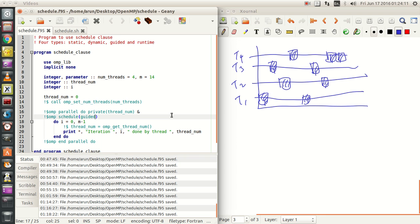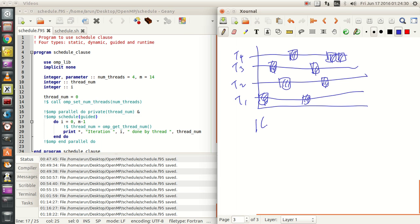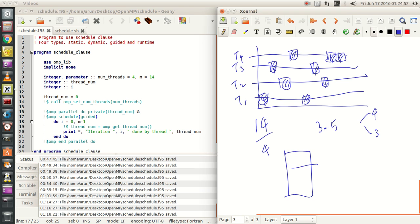Suppose if you have 14 iterations in this example, and the number of Threads is 4. So at the beginning, the Chunk Size will be 14 divided by 4, which is 3.5 iterations per chunk. So it is not going to be 3.5 exactly — it is going to be rounded up to 4 or rounded down to 3. So that will be the first chunk — let's say 4.